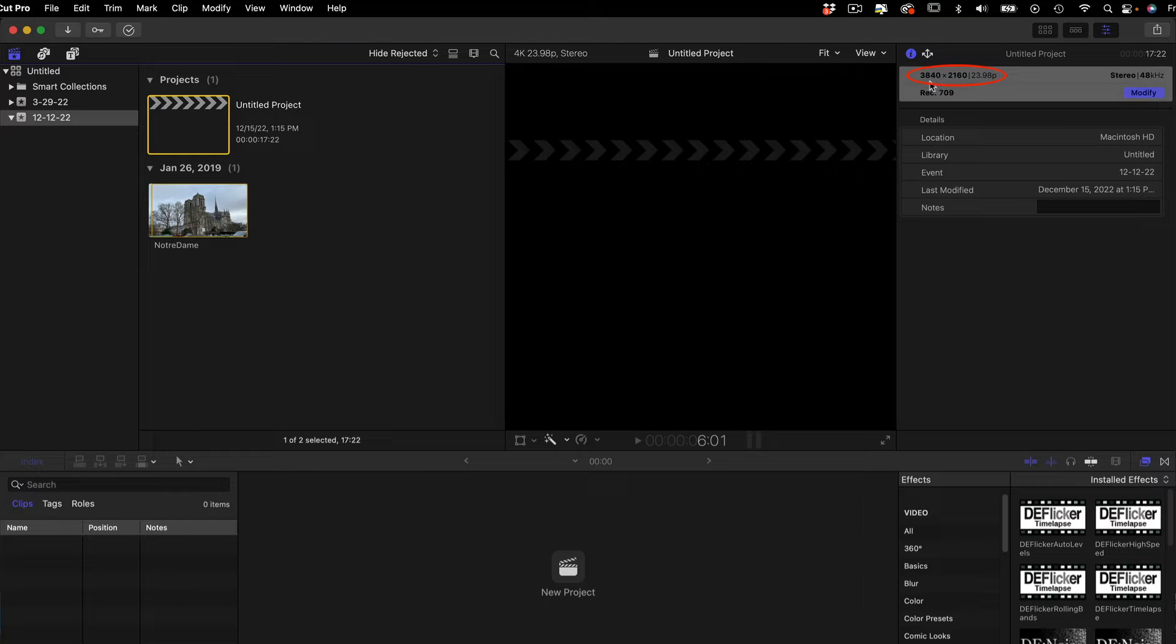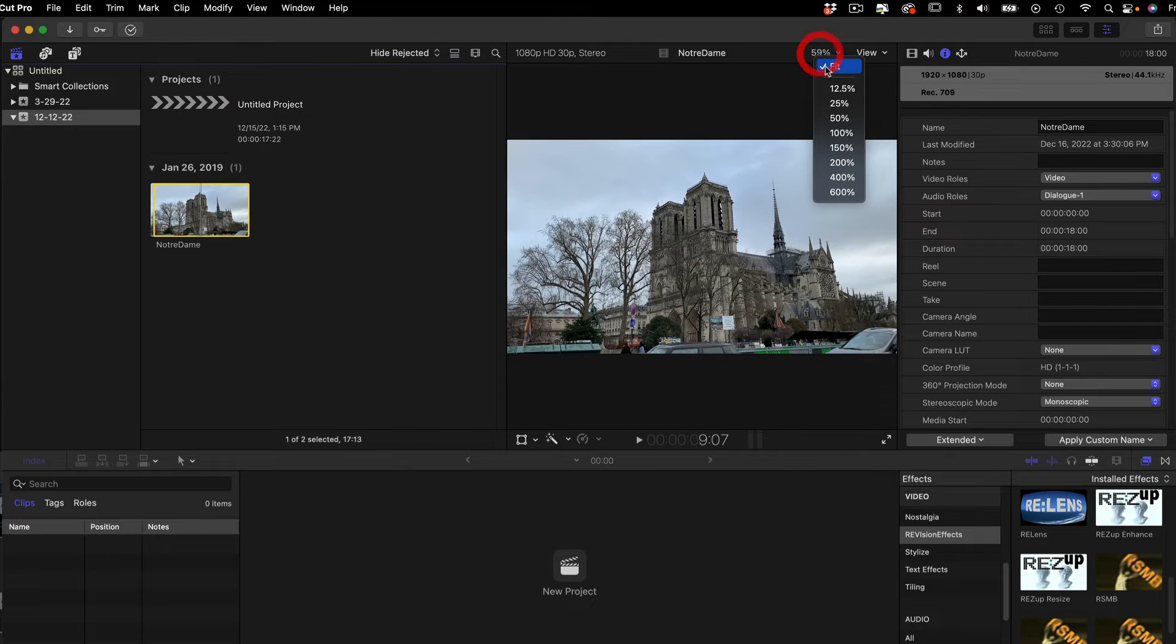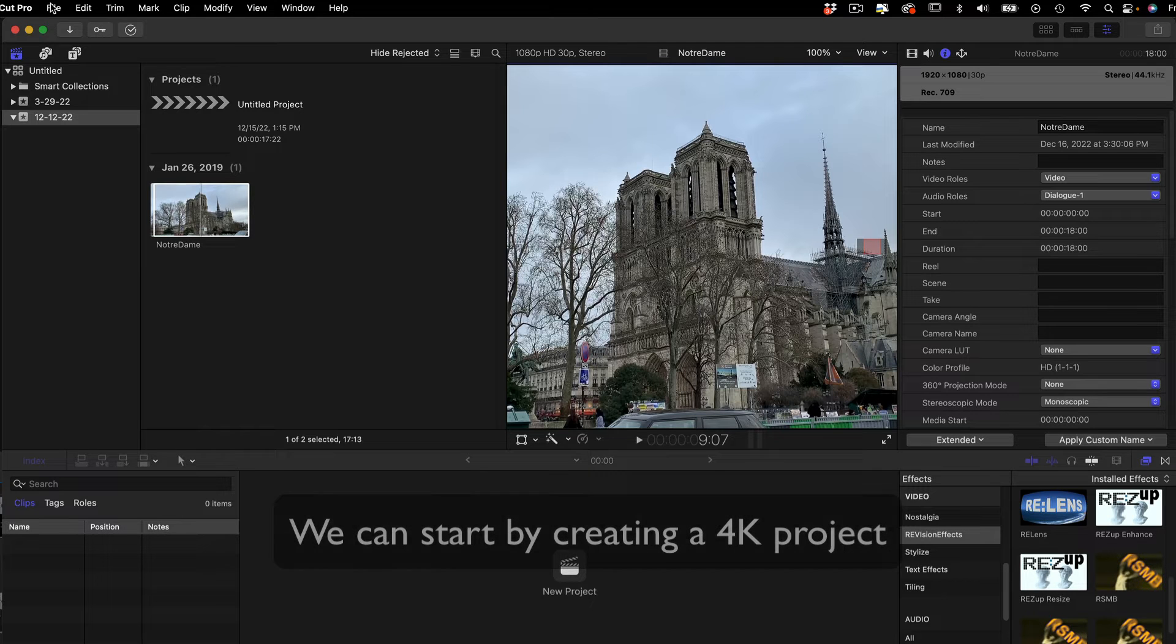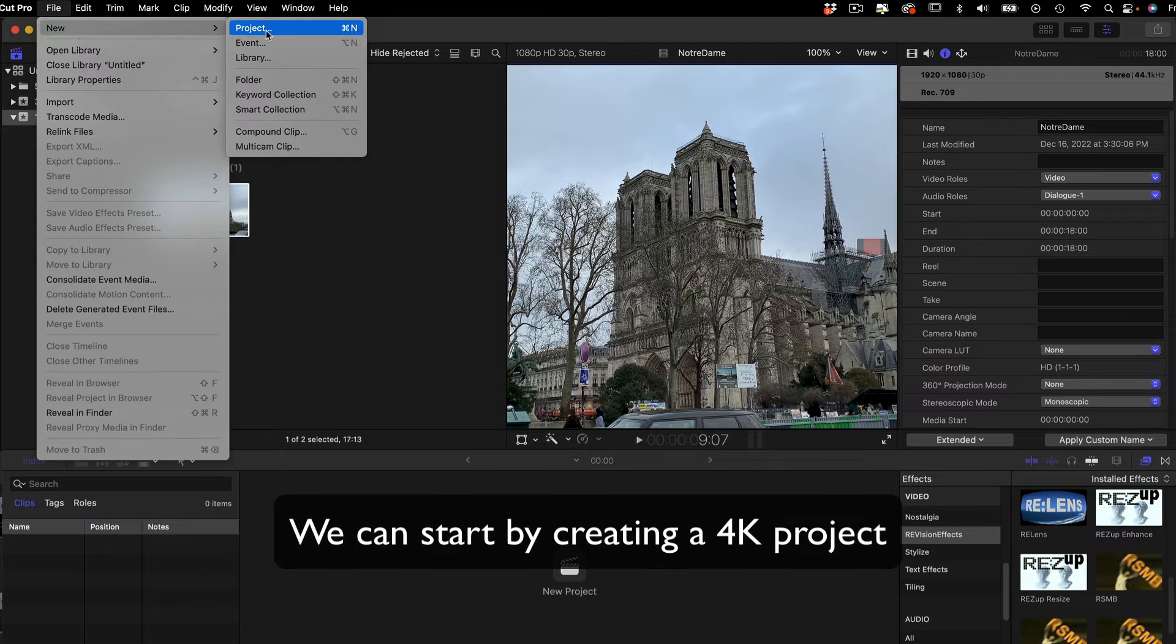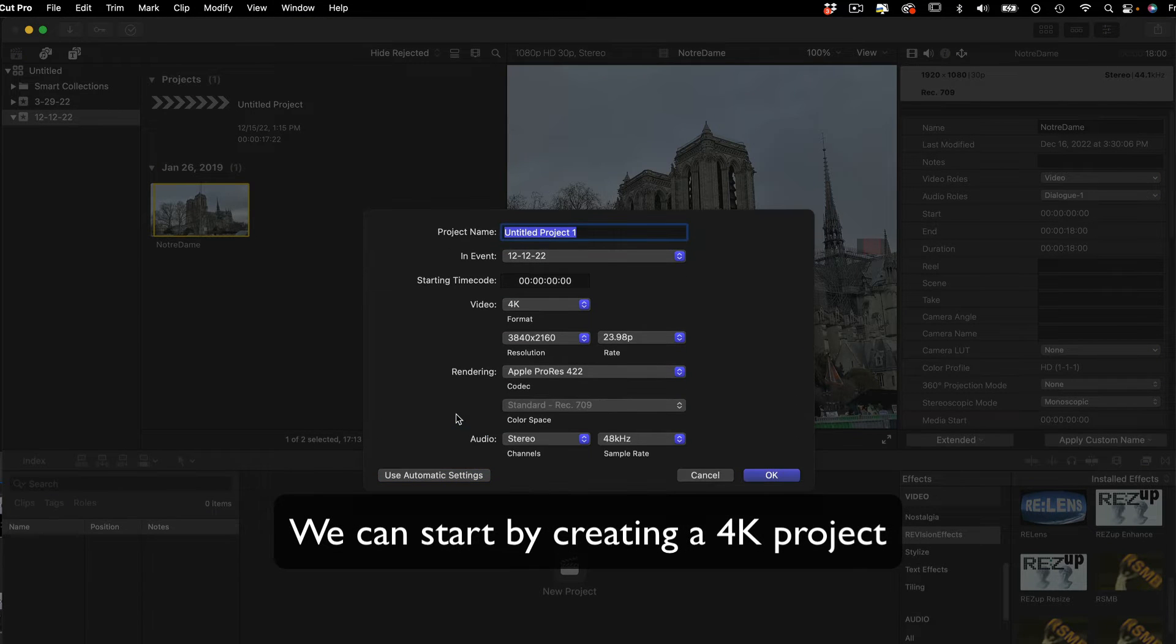Note that our project is 32-bit, which is best if the source is YUV, and our viewer is set to 100. We can start by creating a 4K project in Final Cut Pro.